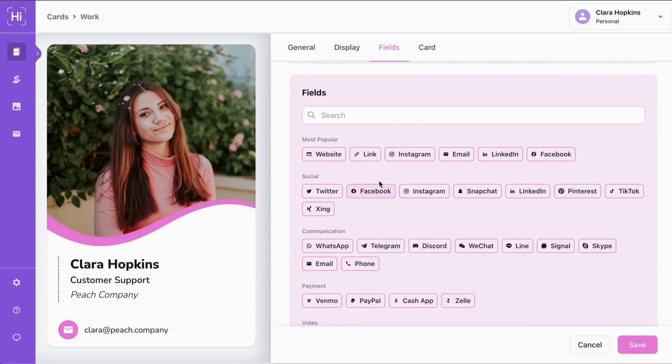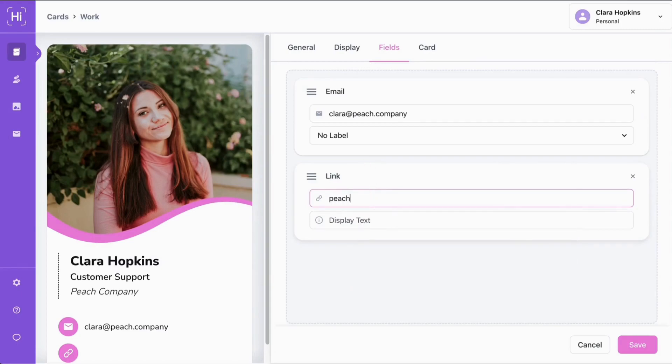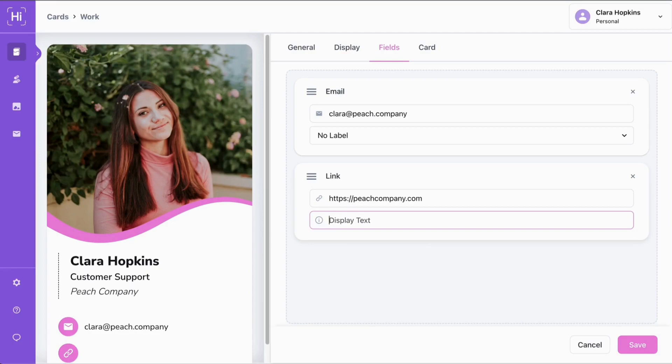We're going to start by adding a link. As you can see, we just need to type in the link here. And then we can customize the display text so we can choose exactly what our call to action is.